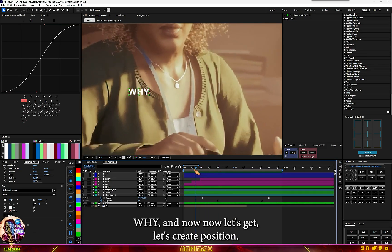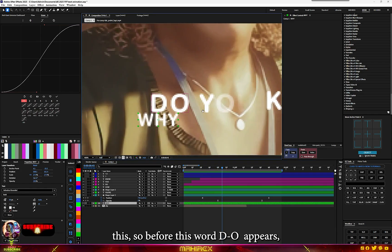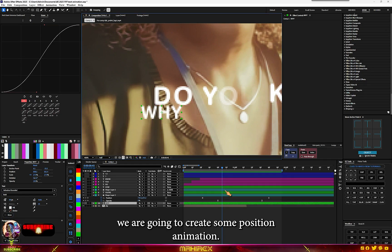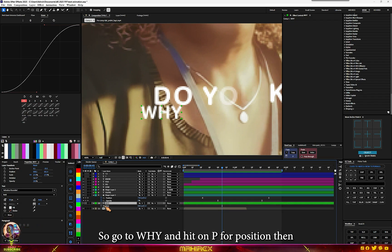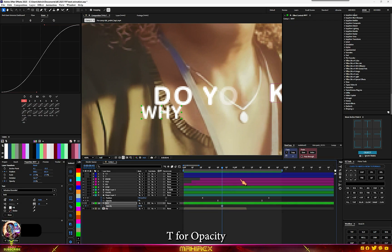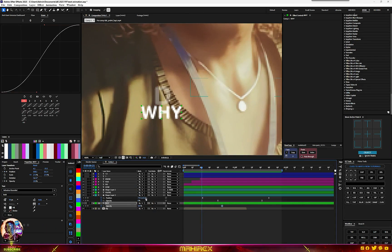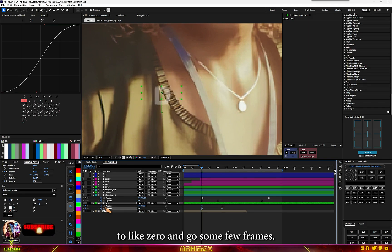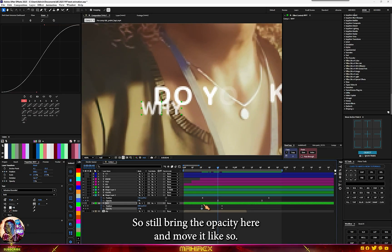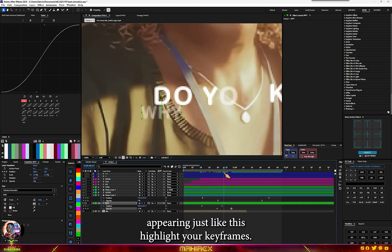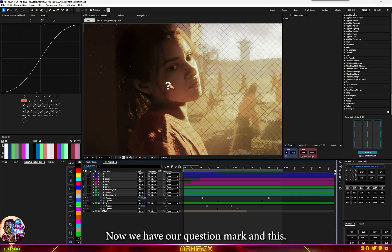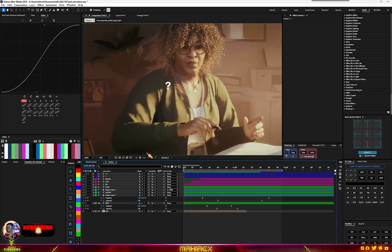Now let's create the animation for the Y. Go to the Y layer and hit P for position and T for opacity. Before the Y appears, create the position animation — send it to the top and reduce opacity to zero. Go a few frames forward, bring the opacity back and move it into place. Highlight your keyframes and apply Easy Ease.